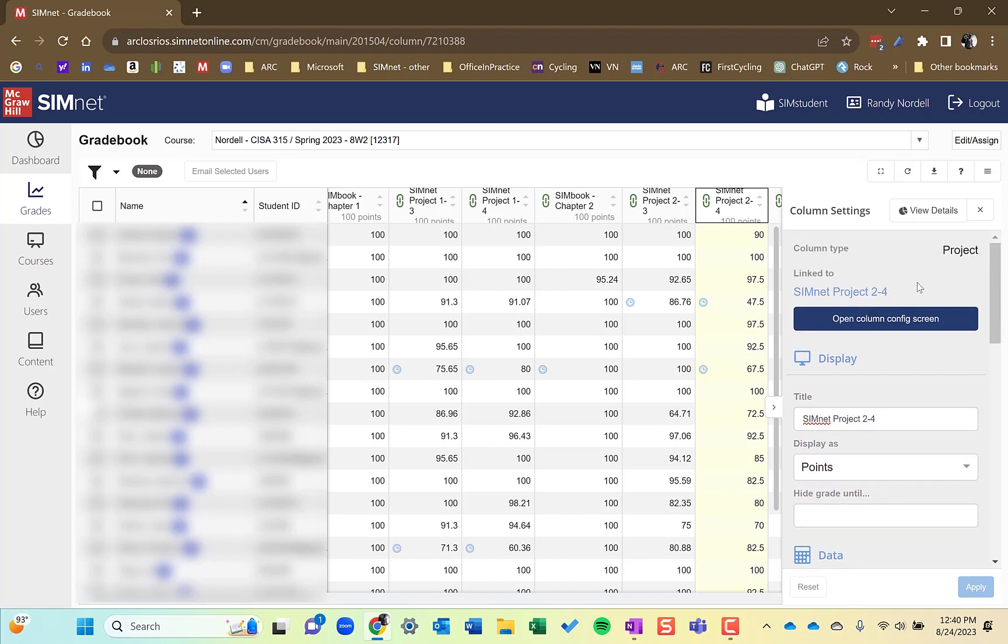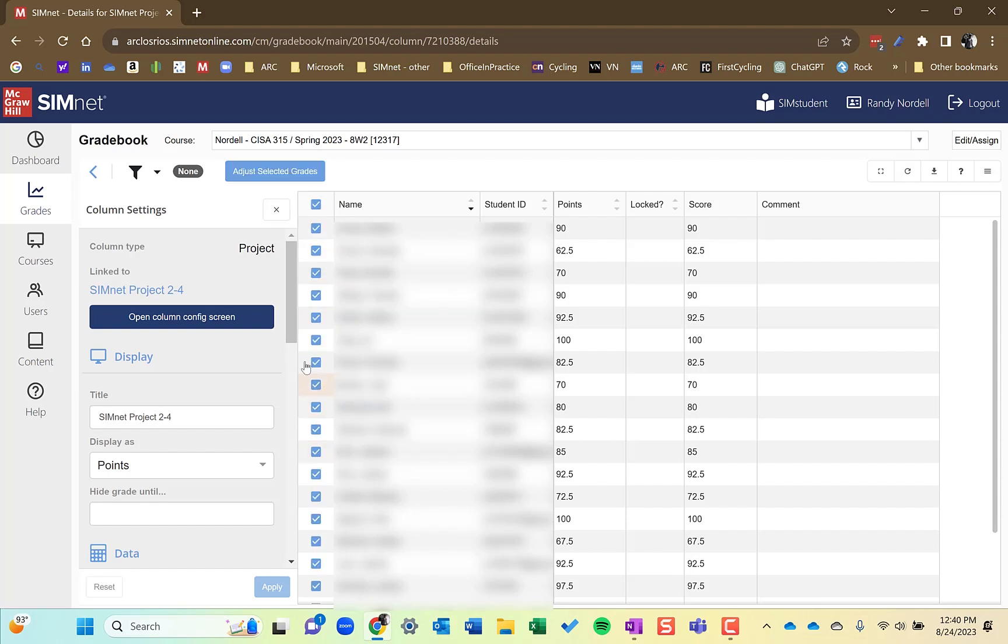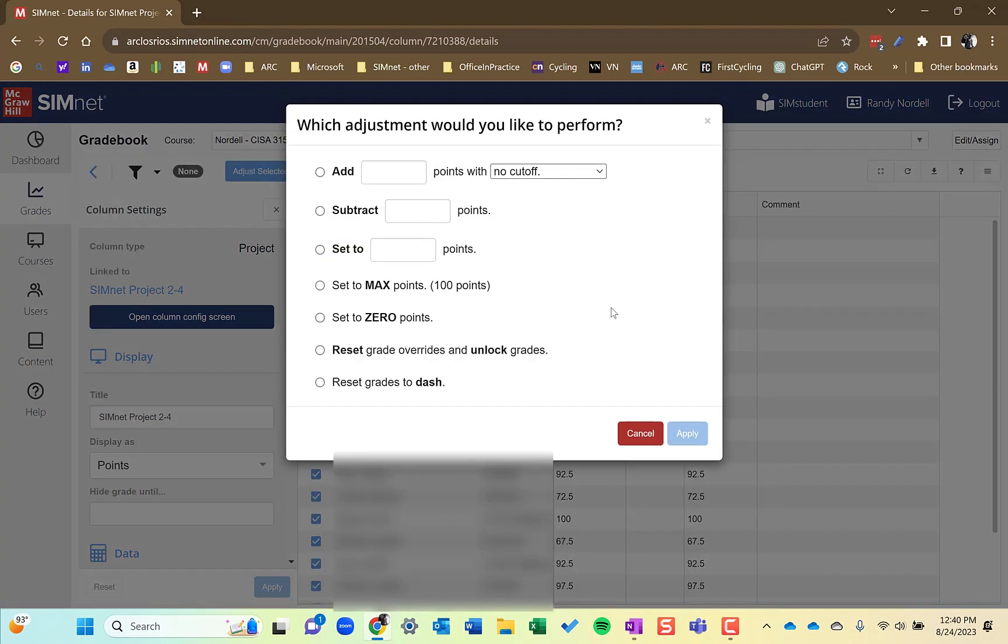One thing here that's helpful, if you wanted to change all the grades for an assignment, it gives students, give everybody up to a hundred points for one reason or another. If you click the view details button, it will open this up and I could select all the students or select, you know, any number of them. This is a great way to change grades, bulk edit grades for in a particular assignment. So that I can click the adjust selected grades and you'll see there's all sorts of different ways to adjust the grades here.